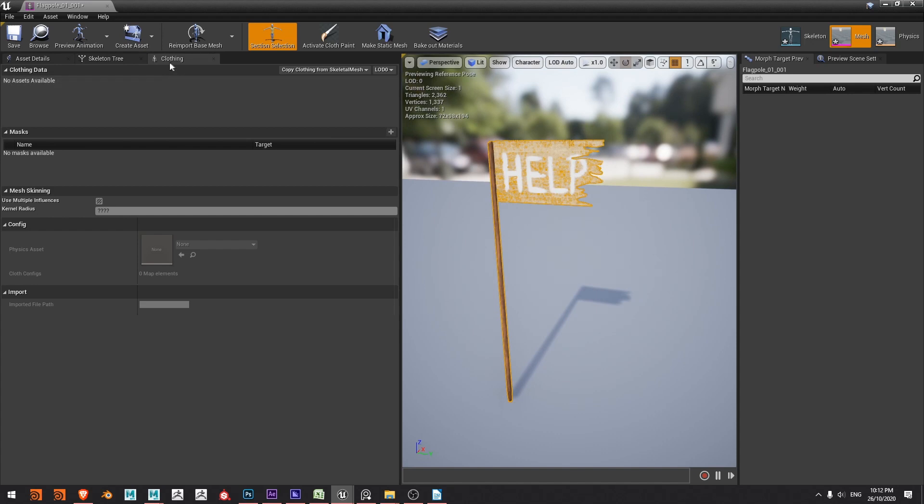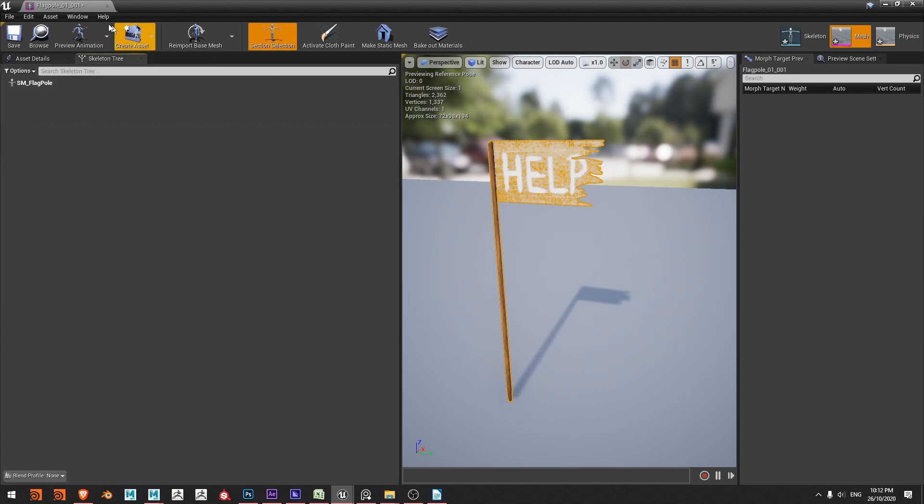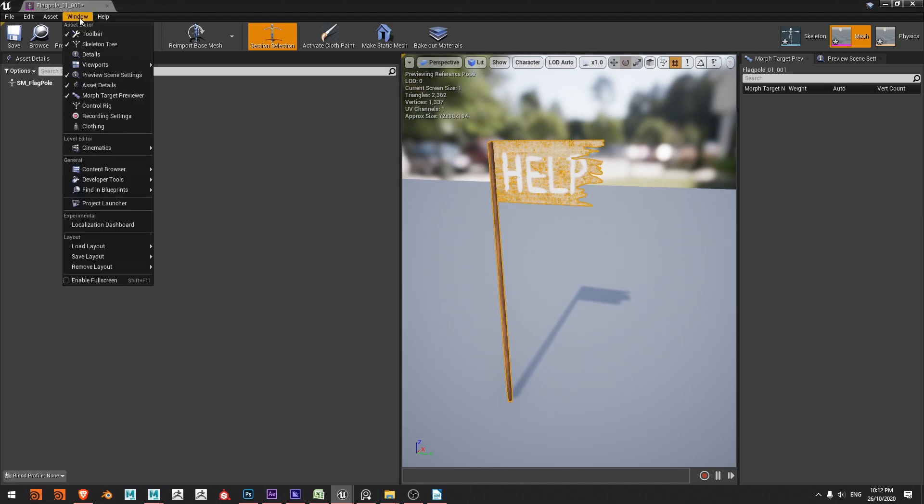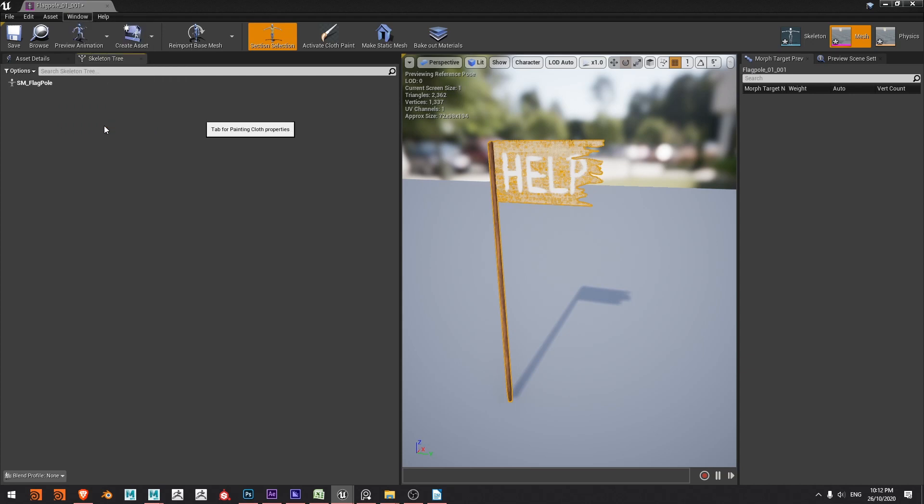Now if you don't have this clothing data tab we can go to window and choose clothing.